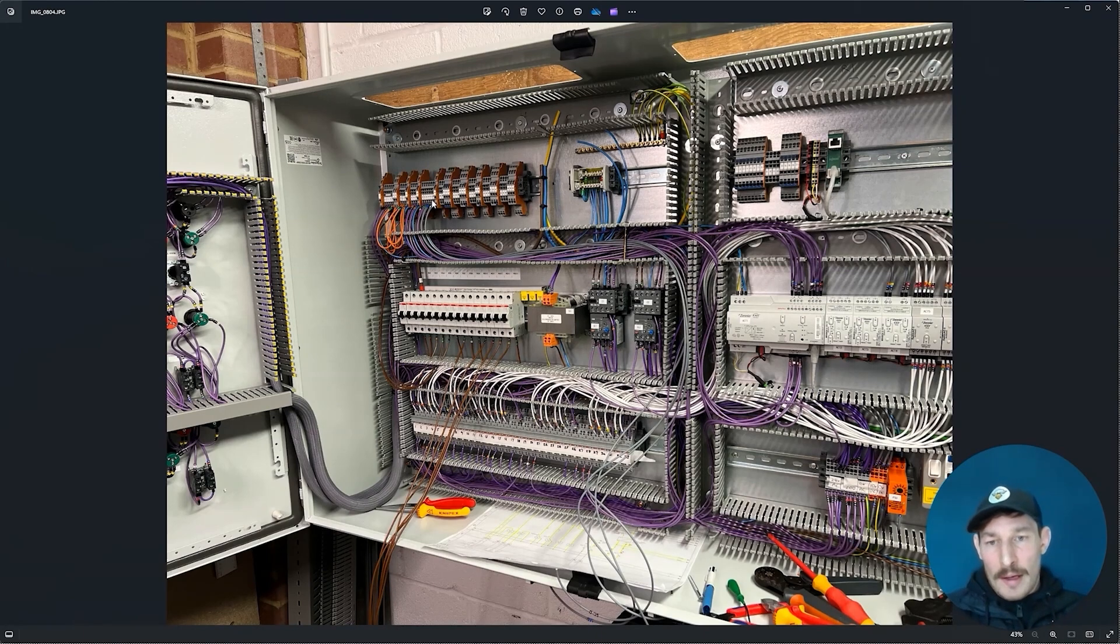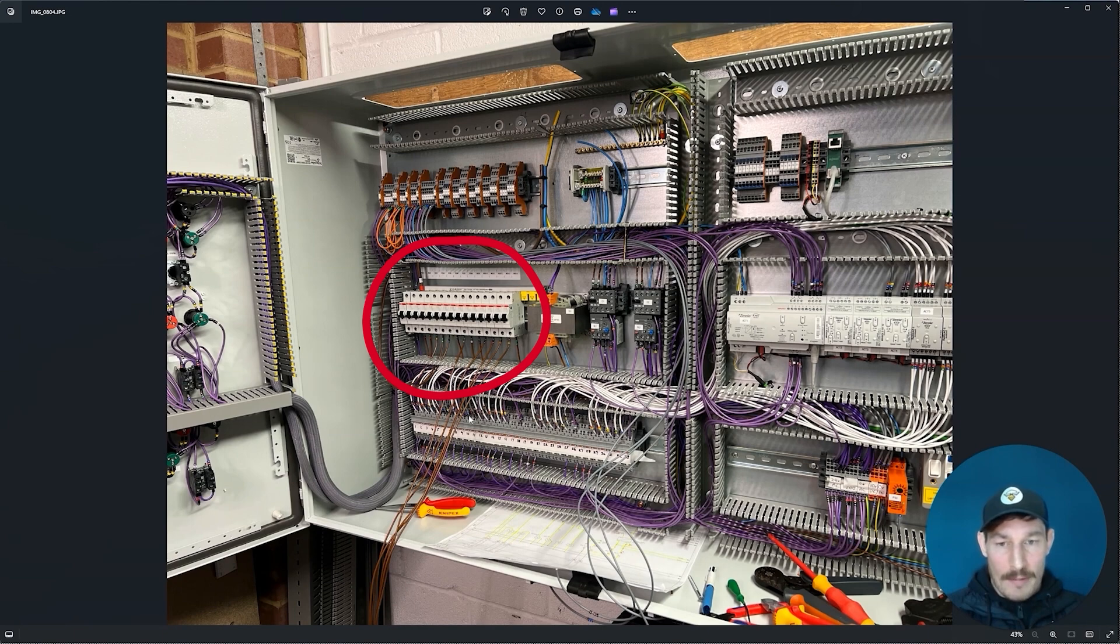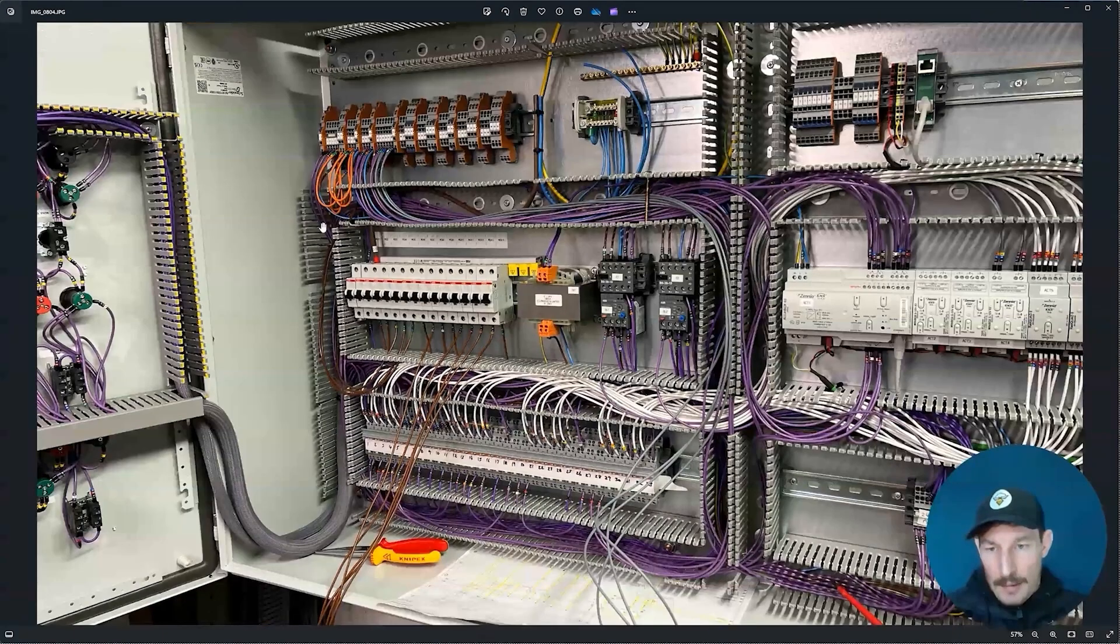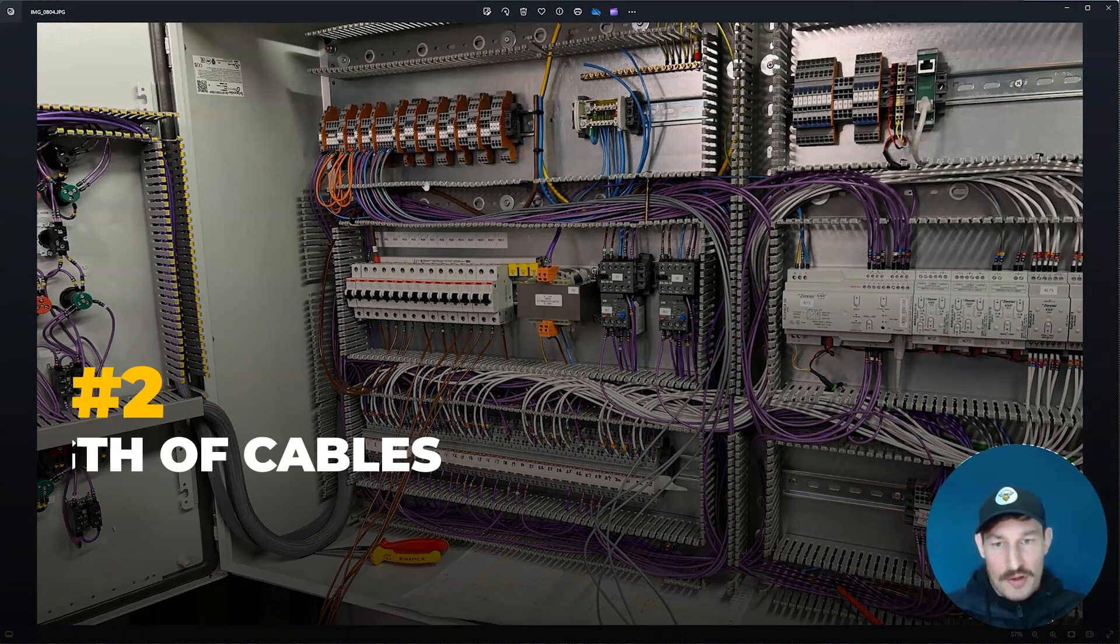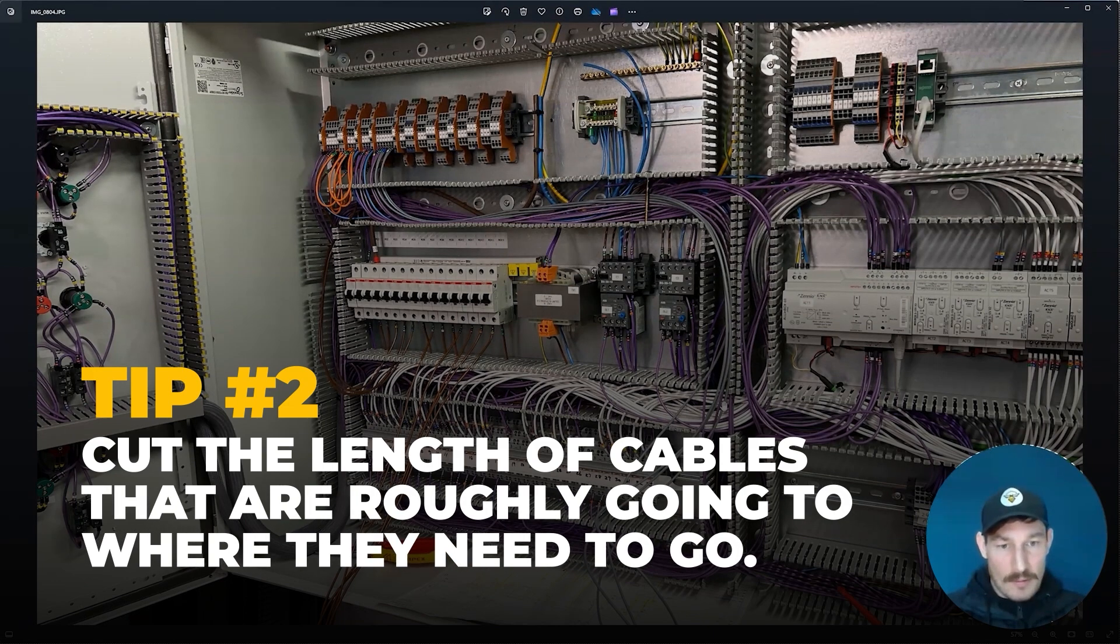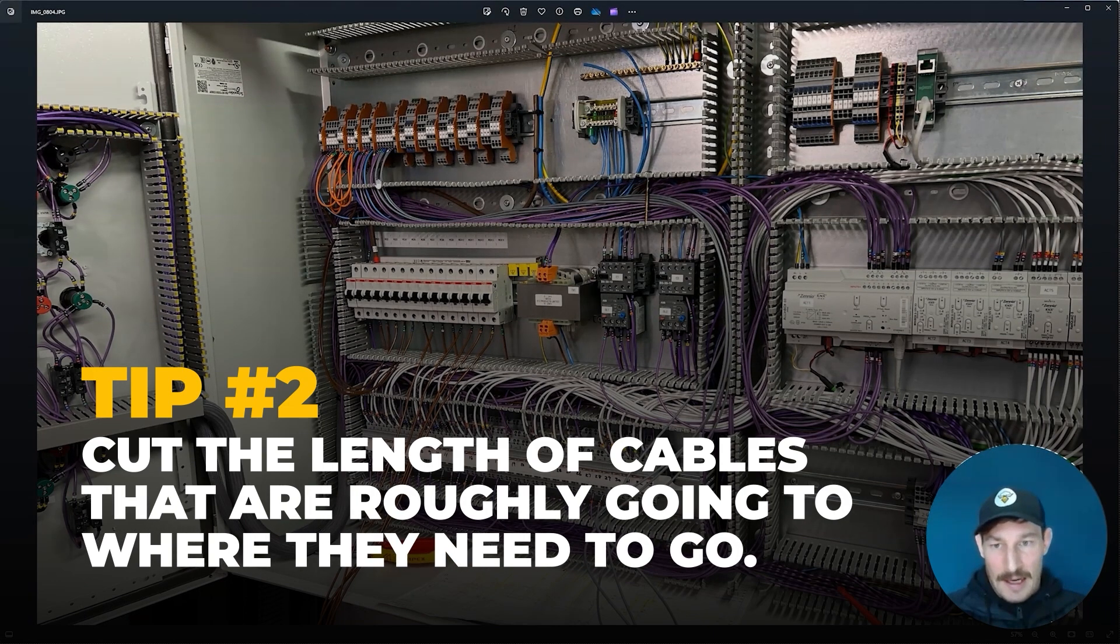What I try and do is unless they're already connected like they are here in the MCBs—the bottom of the MCBs where you can see they have to go back up this way—I'll just cut the length of cables that are roughly going to where they need to go.